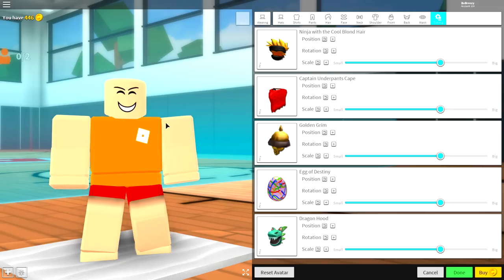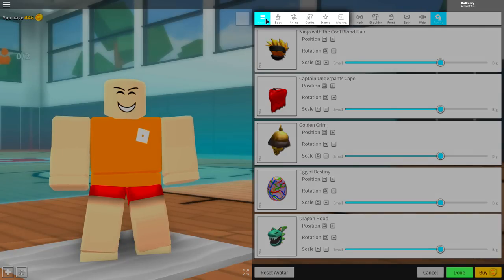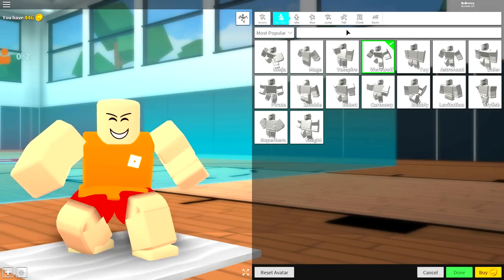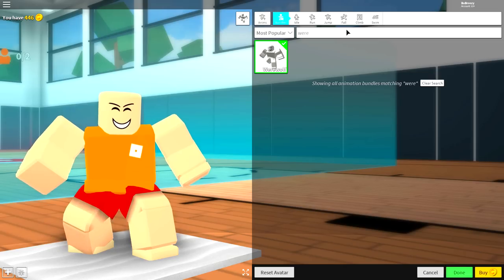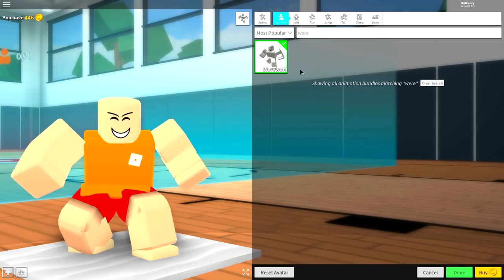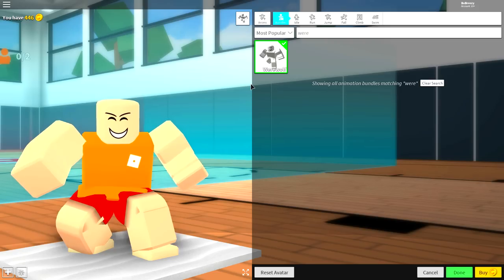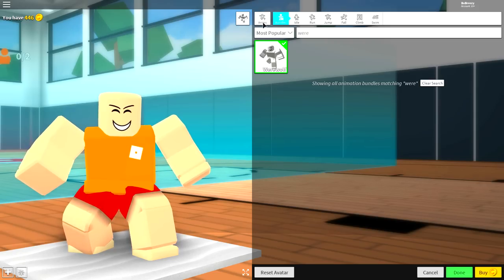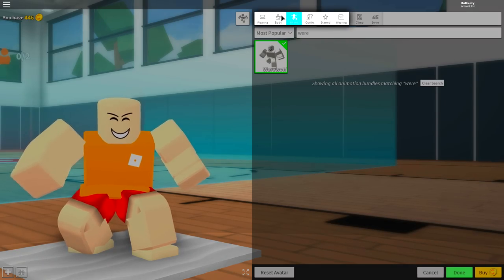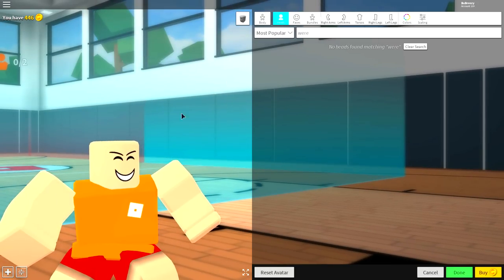Now, once we are like this, it is time to change the shape of our body. So, to do that, we need to come to where it says wearing. First of all, come over to the animation selection and equip the werewolf animation. You can also search where, and it's the only one you can click. And once you have equipped that animation, it is time for us to go back over to the body selection and now change a few things here.